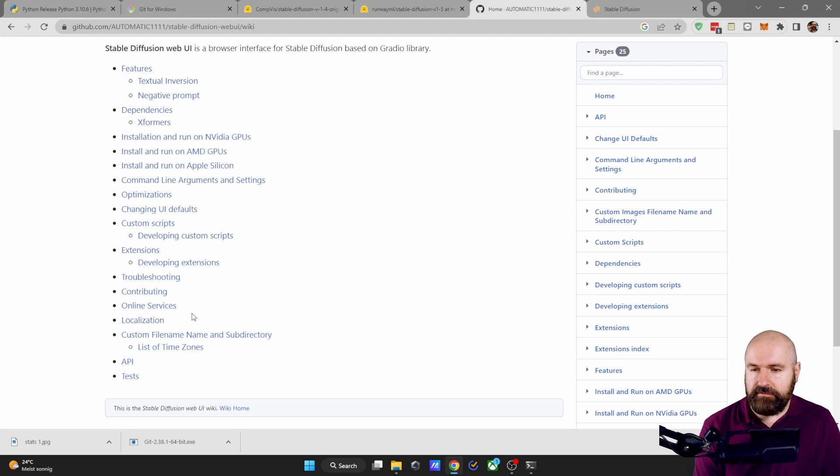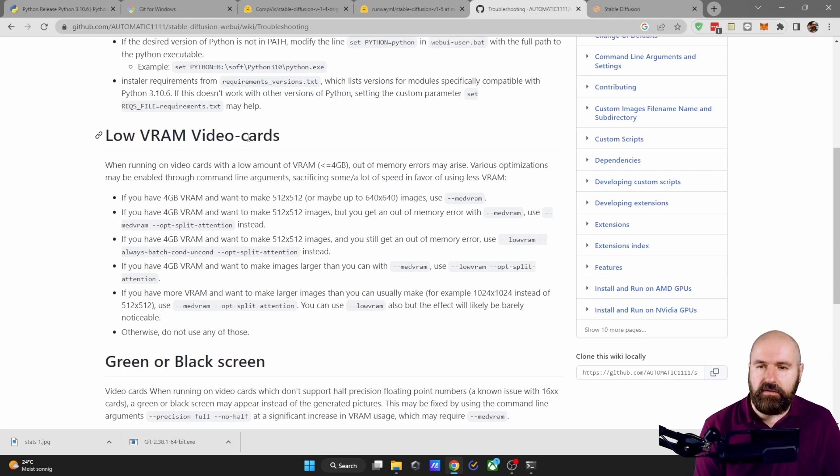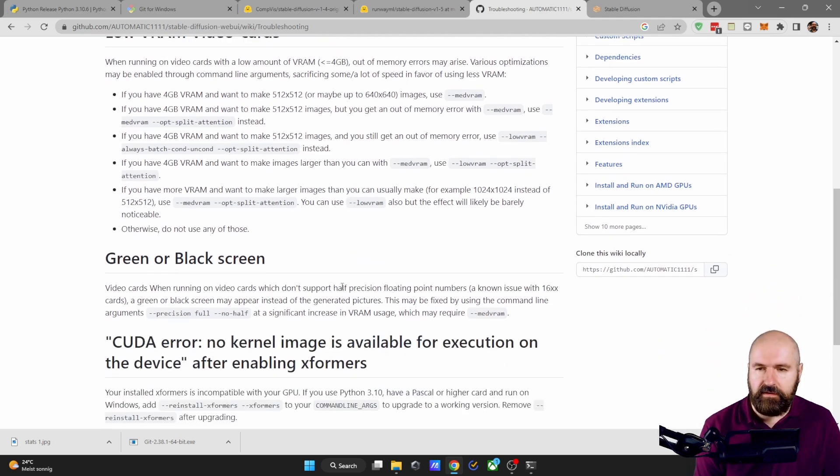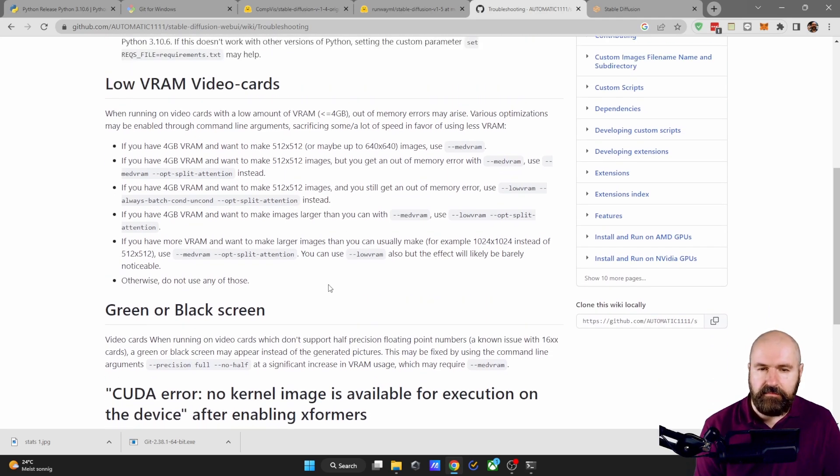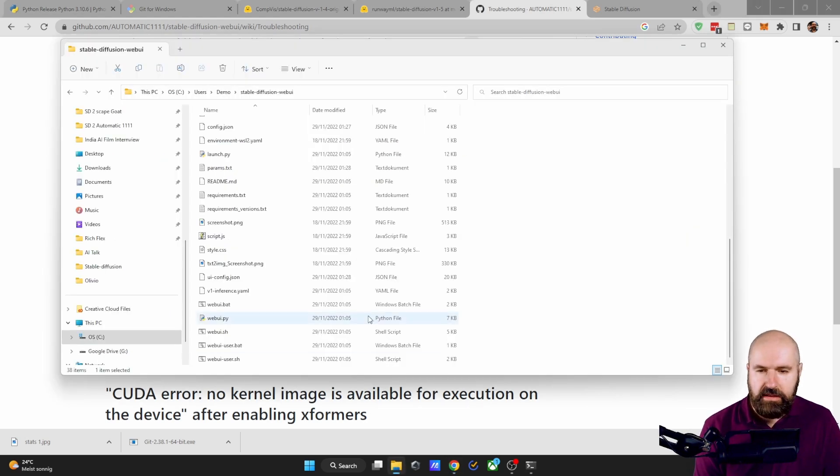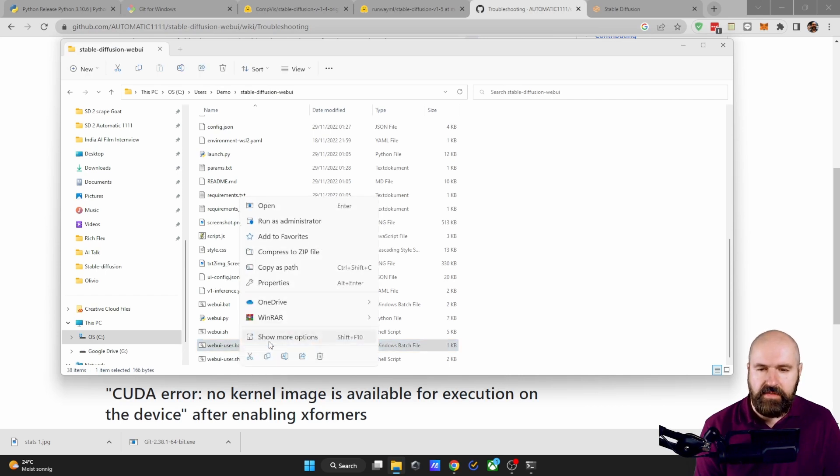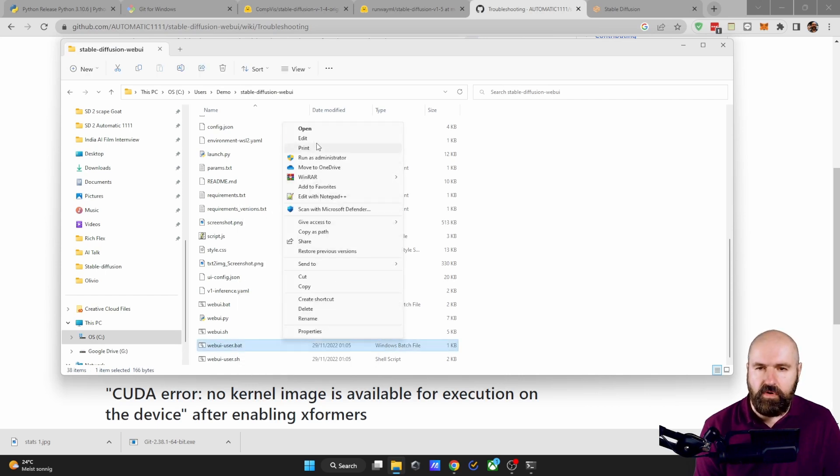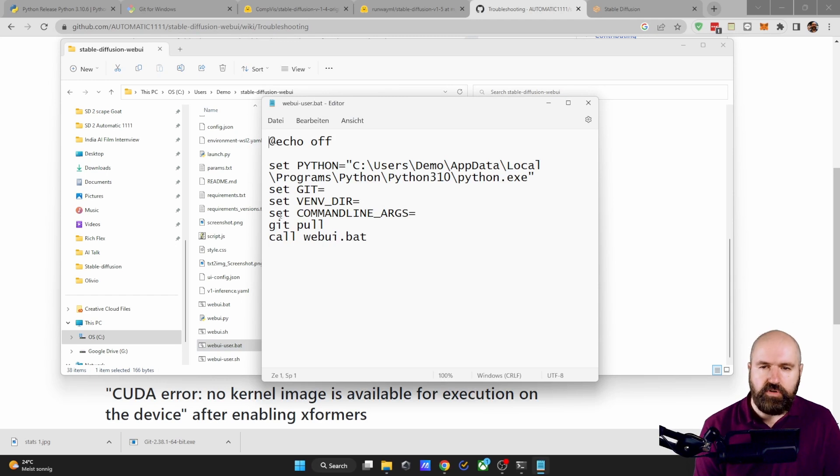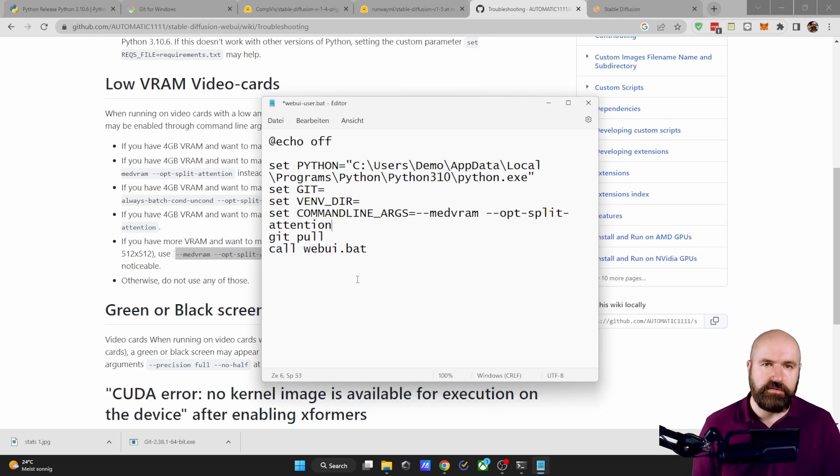you want to go here to the wiki on automatic 11.11, click here on troubleshoot. And then down here, it says for low RAM video cards, you have here different things you can try. These arguments that are suggested here in grey are meant to be put into your web UI user bat. So right click on that, show more options, edit, and you want to put it here behind the set command line args like so and then save and restart your stable diffusion again.